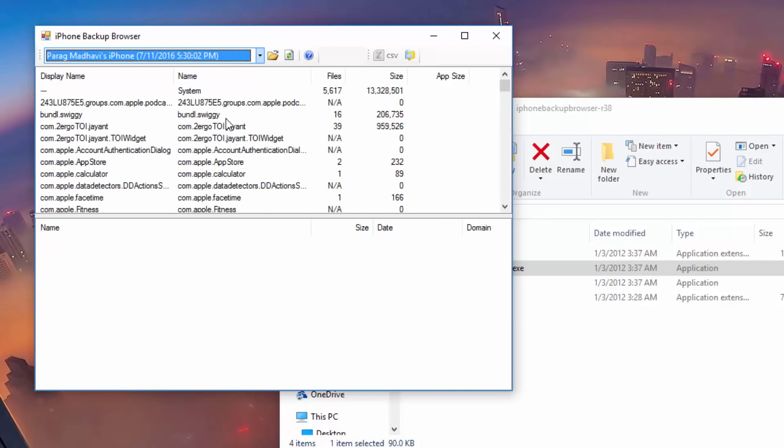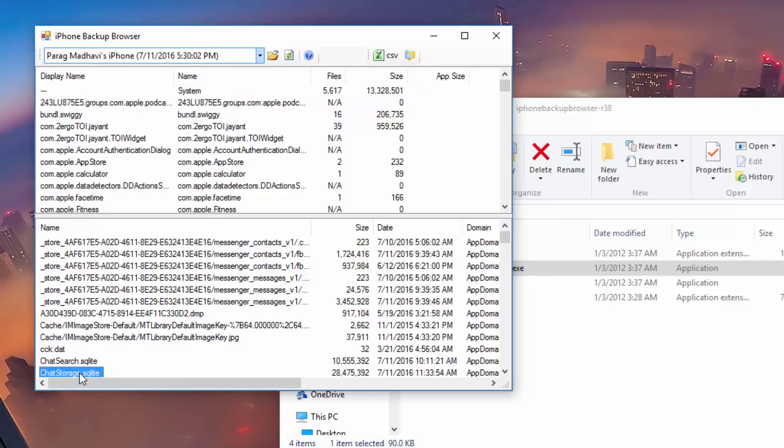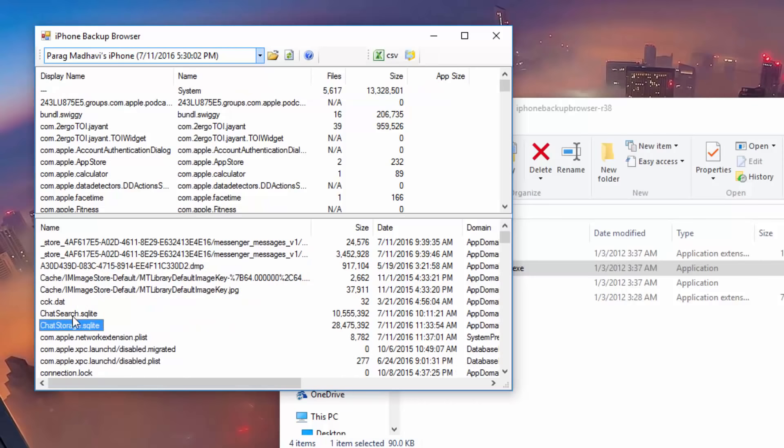Now the next step is a bit tricky. First of all, click on the three dots that you see on the top of the tool and then extract the file chat storage.SQLite.